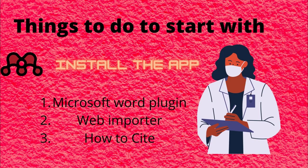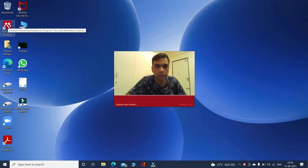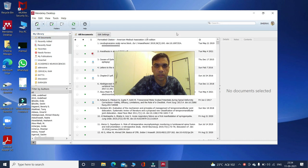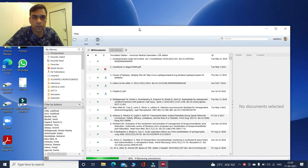After you install the app on the desktop, there are three things you need to do: first is the Microsoft Word plugin, then the web importer, and then how to cite. These are the three things you have to learn and I will teach you step by step. Let me show you on the system — just go to Google, download it, and I am clicking on the Mendeley desktop.